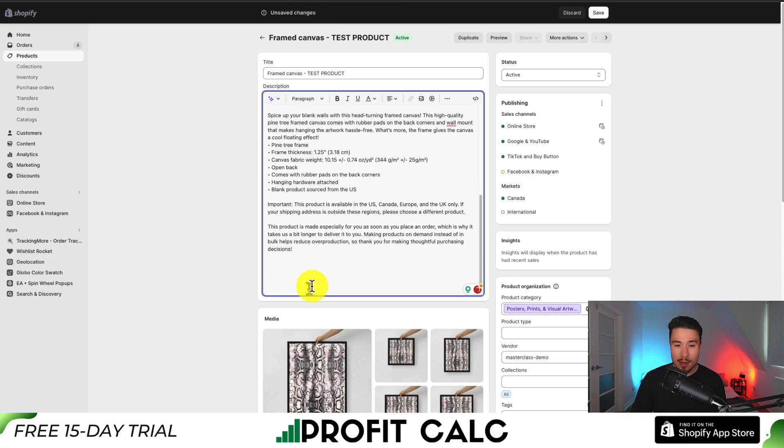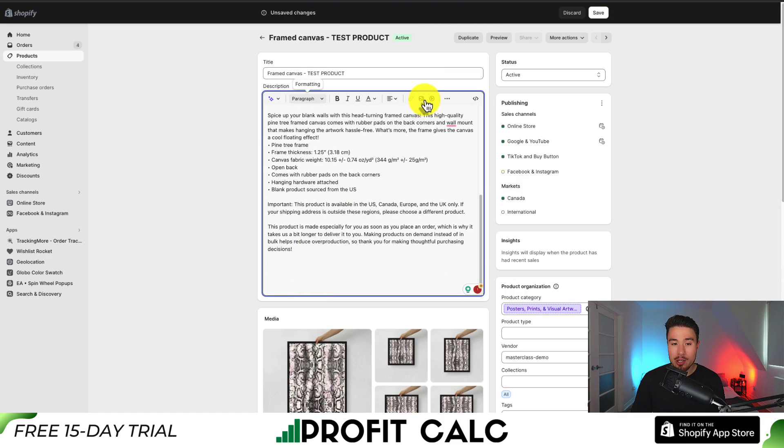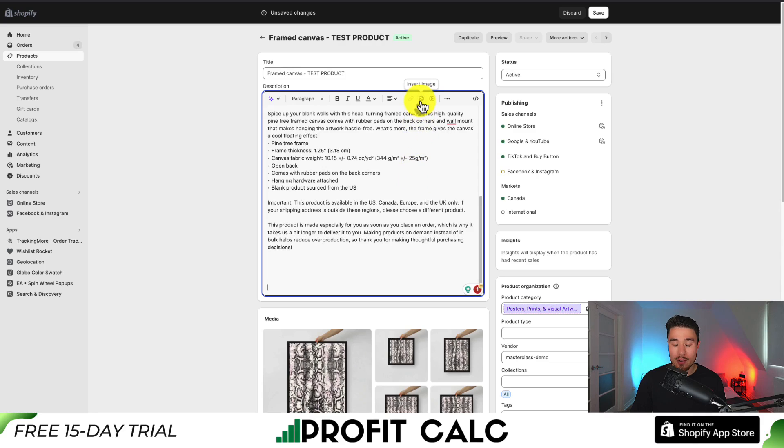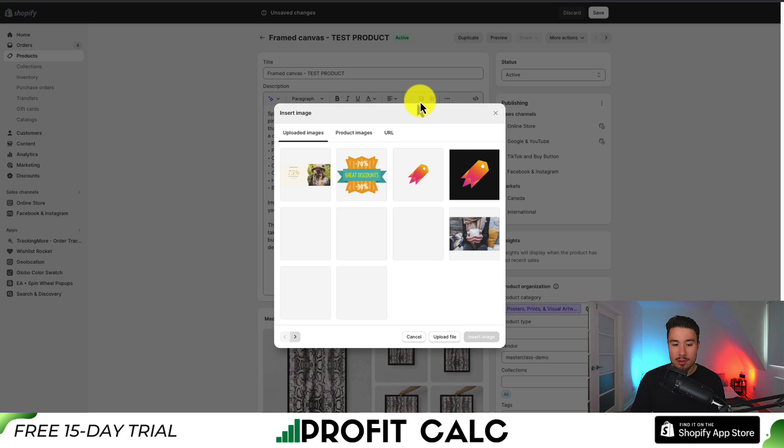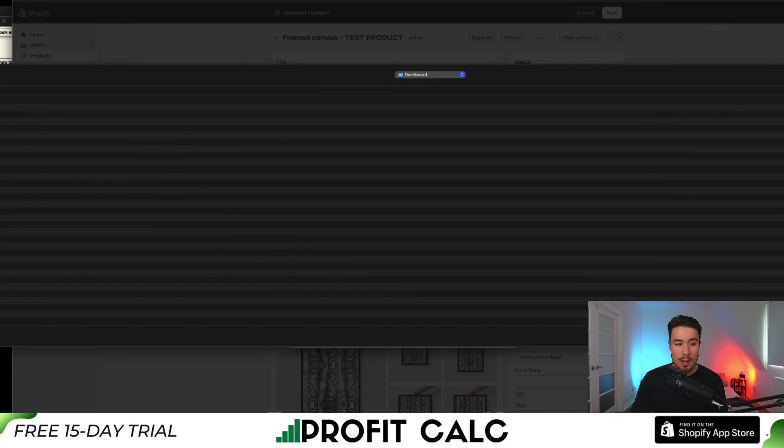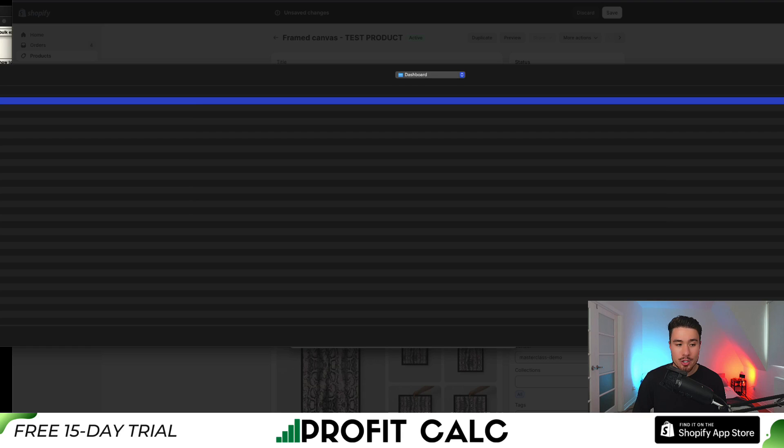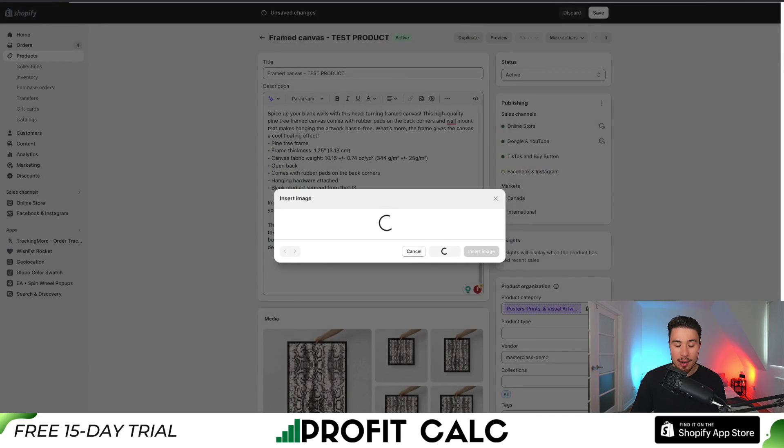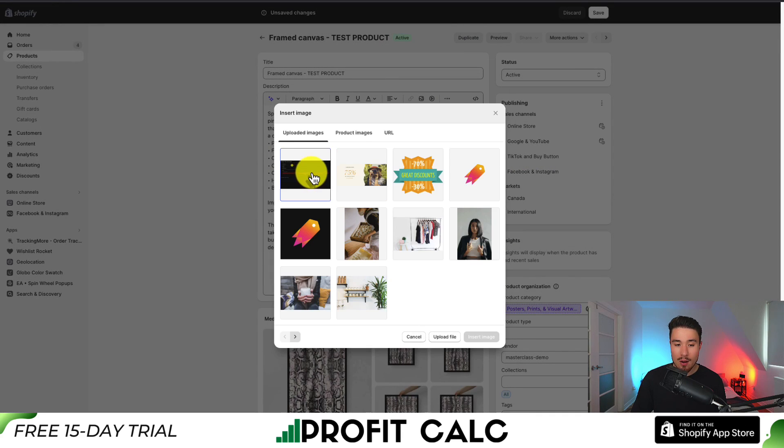I'm going to scroll to the bottom here. What I want to do next is click on insert image. This should be above my paragraph and text section. I'm going to click on that and then click on upload file. I'm going to click on the GIF that I just downloaded. So it's uploaded now.